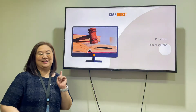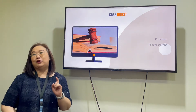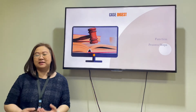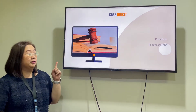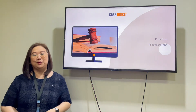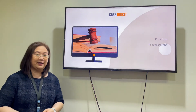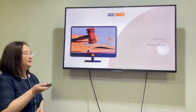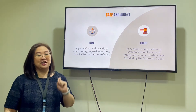Case Digest. I will talk to you briefly about Case Digest or Case Briefs — Case Digesting, Case Briefing. We'll talk about the function, the process, and the steps that can help you in writing your Case Digest for your subjects.